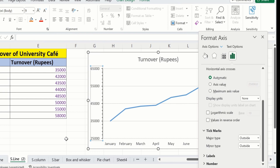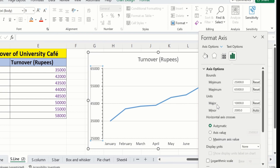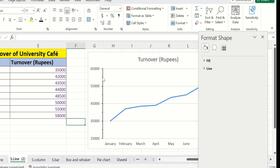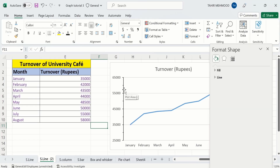Now you can see the tick marks are shown here. Currently the minor unit is 2,000, which means there will be five tick marks between these two major values. If I change it to 5,000 then there will be only two tick marks. I will write 5,000 as minor units and click anywhere in the sheet. Now you can see the number of tick marks between these two values is only 2. So by doing so you can easily change the maximum values, minimum values, minor unit as well as major units. That's the end of this video, thanks for watching, goodbye.